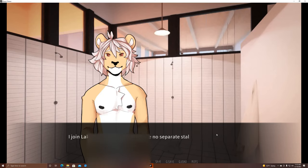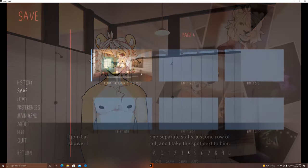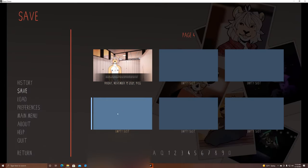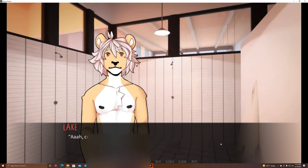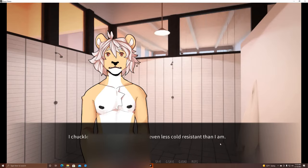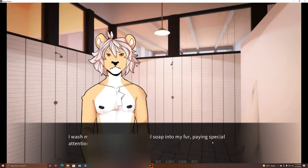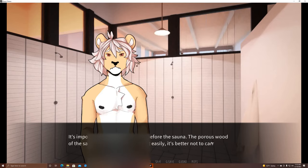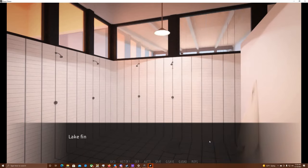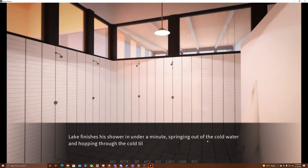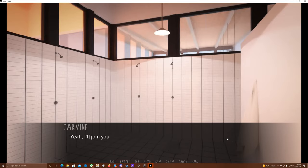I join Lake in the showers. There are no separate stalls, just one row of shower heads extending from the wall, and I take the spot next to him. Nope, let me save it right here, guys. Nah, cold! I chuckle quietly. Looks like Lake is even less cold-resistant than I am. I press the button and water starts pouring onto me. Ah, it really is cold! I wash myself quickly, rubbing liquid soap into my fur, paying special attention to my armpits and groin. It's important to be squeaky clean before the sauna.